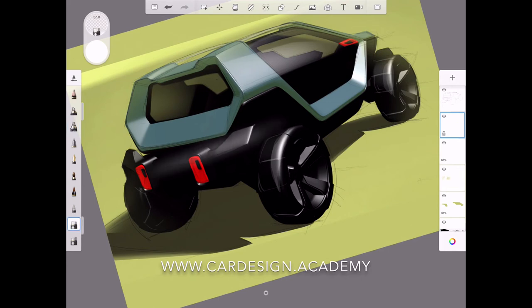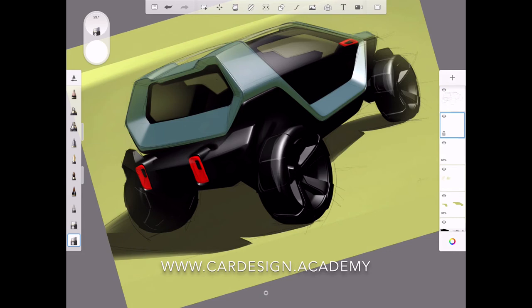Also adding some additional light and definition to the surface of the rear bumper. That bumper shelf is just picking up some light as well.